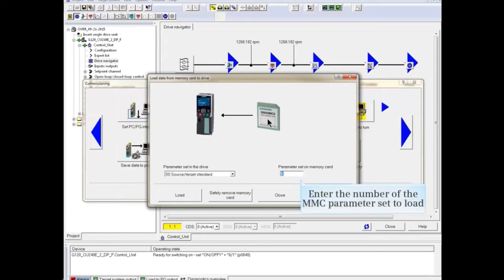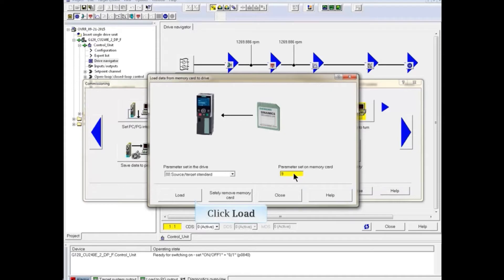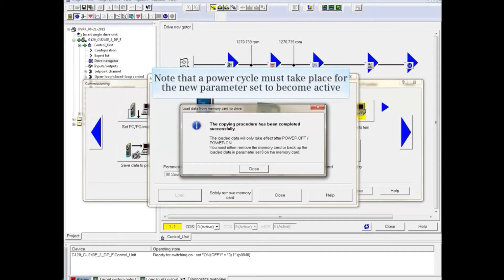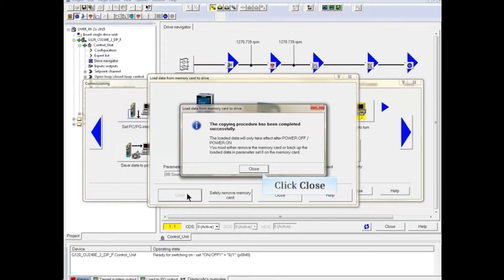Enter the parameter set to load from the memory card and click the load button. Note that a power cycle must take place for the new parameter set to become active. Close the window.